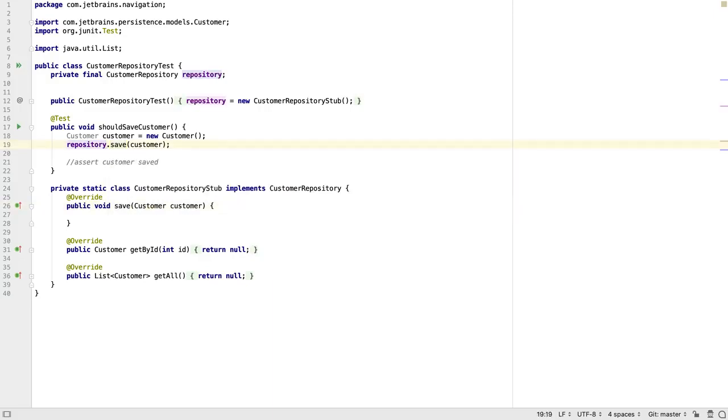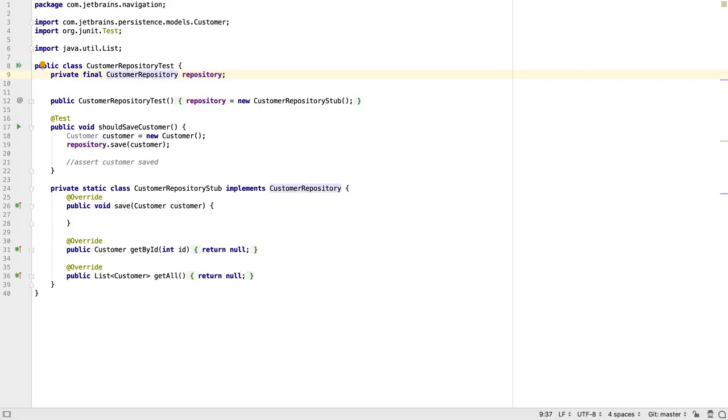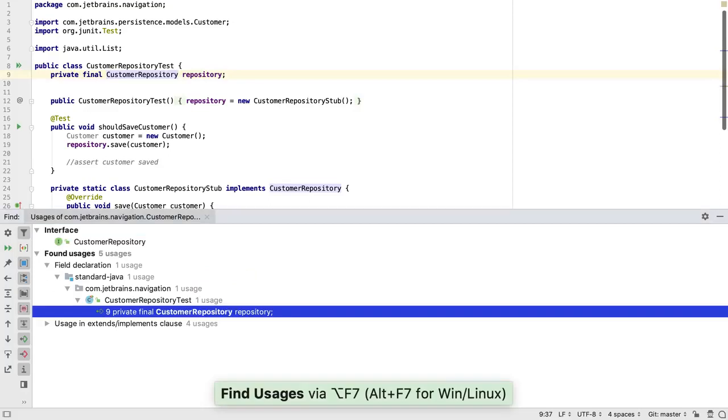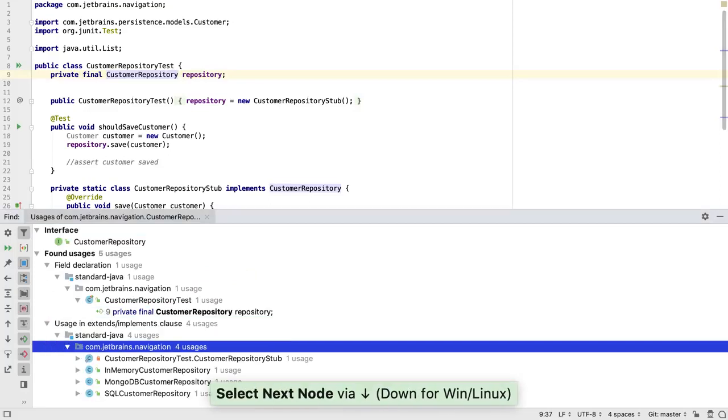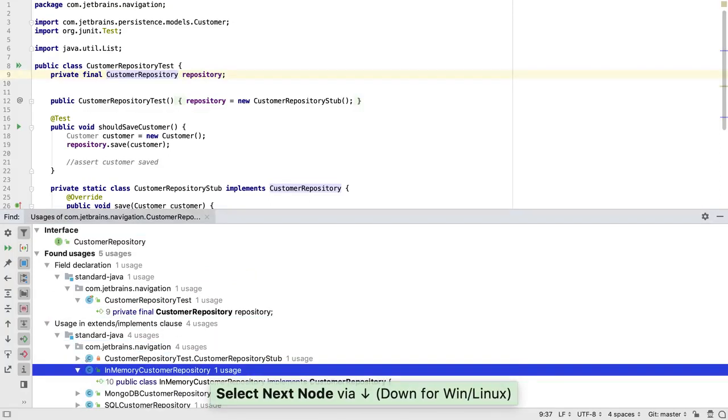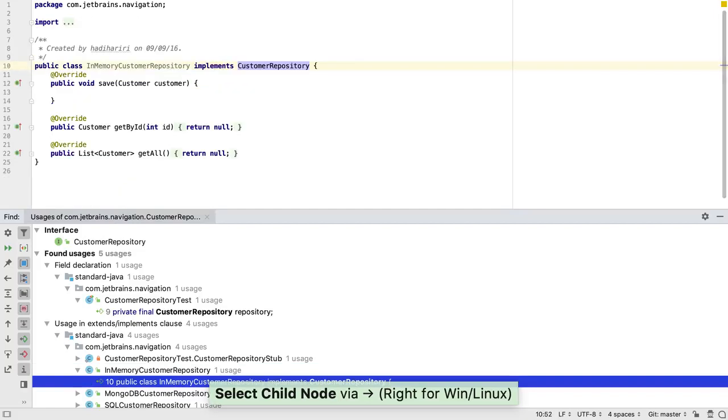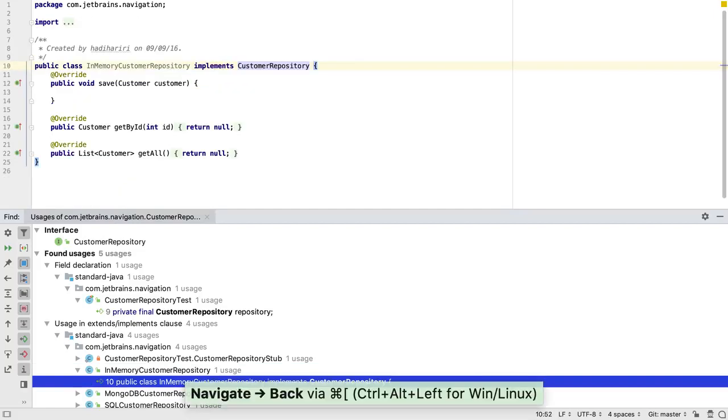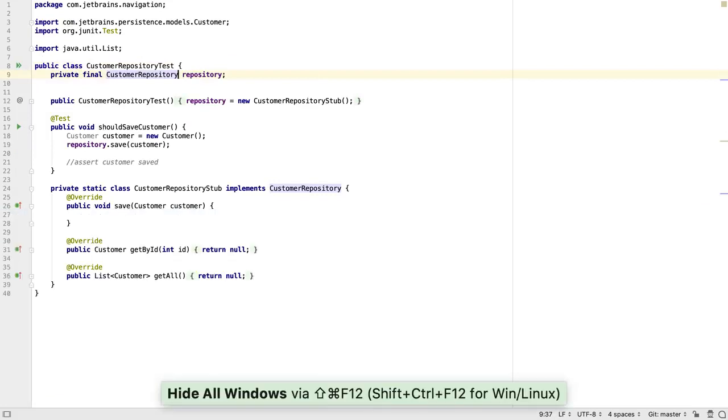Let's navigate to the declaration of this field. If we move the caret onto the interface name, we can use ALT F7 to find the usages of this interface. This lists everywhere that calls methods on the interface, as well as the implementations of the interface. This can be another useful way to navigate to the relevant classes from the code that uses them.